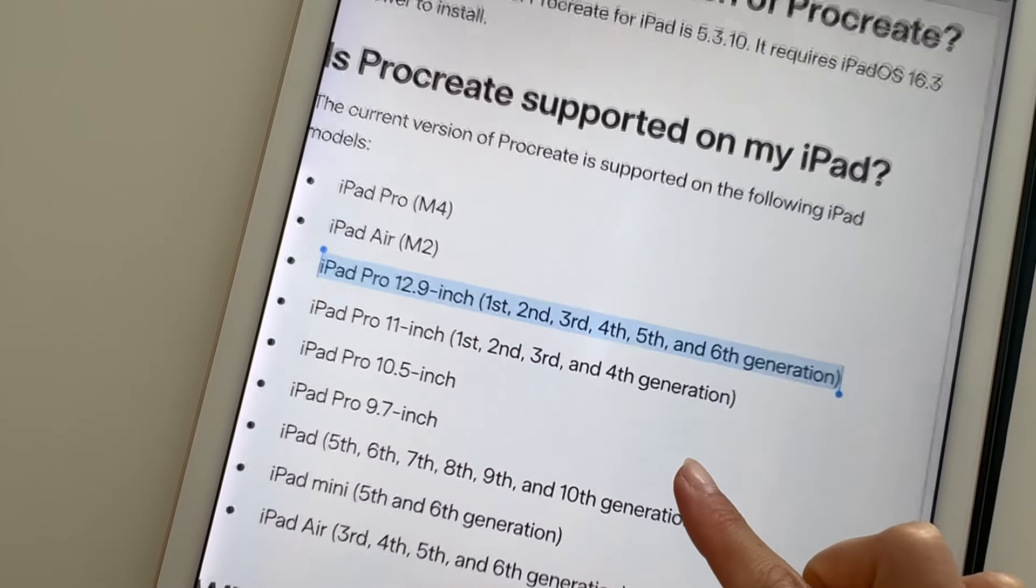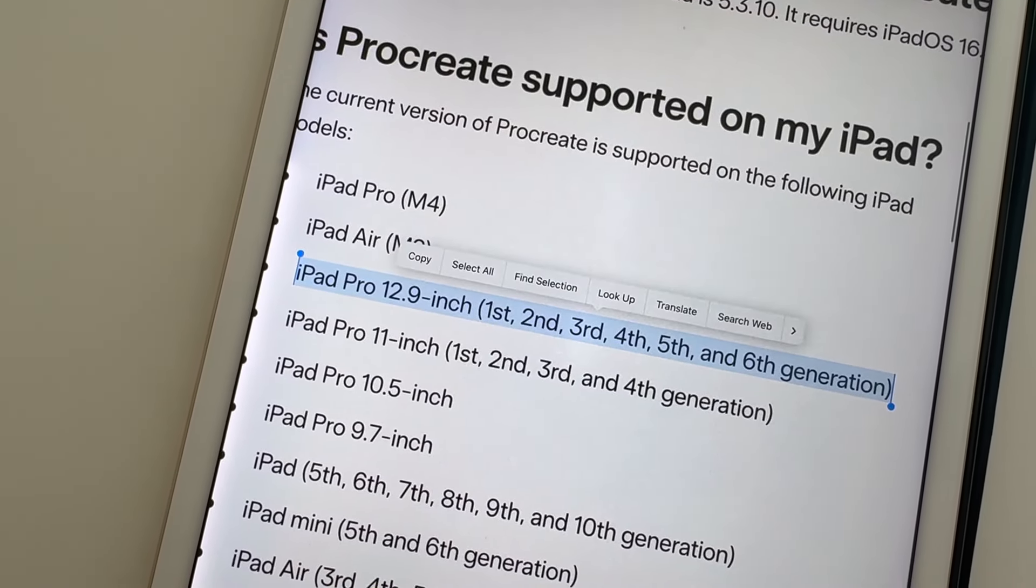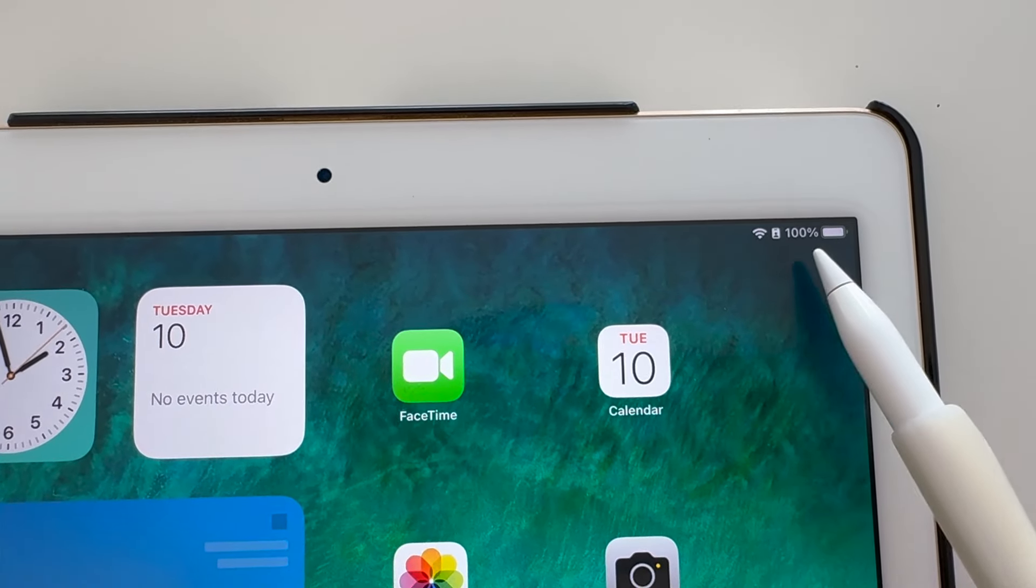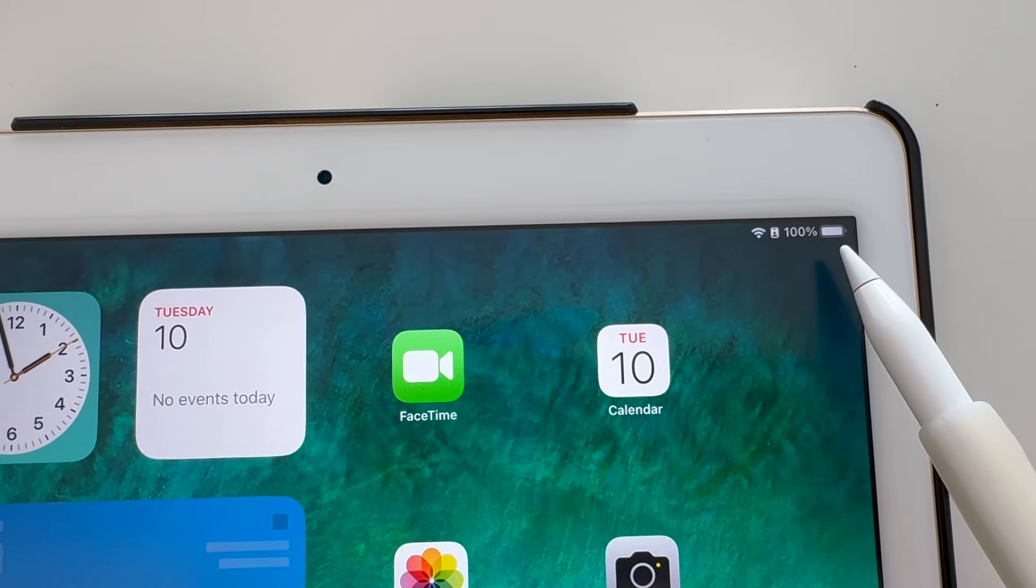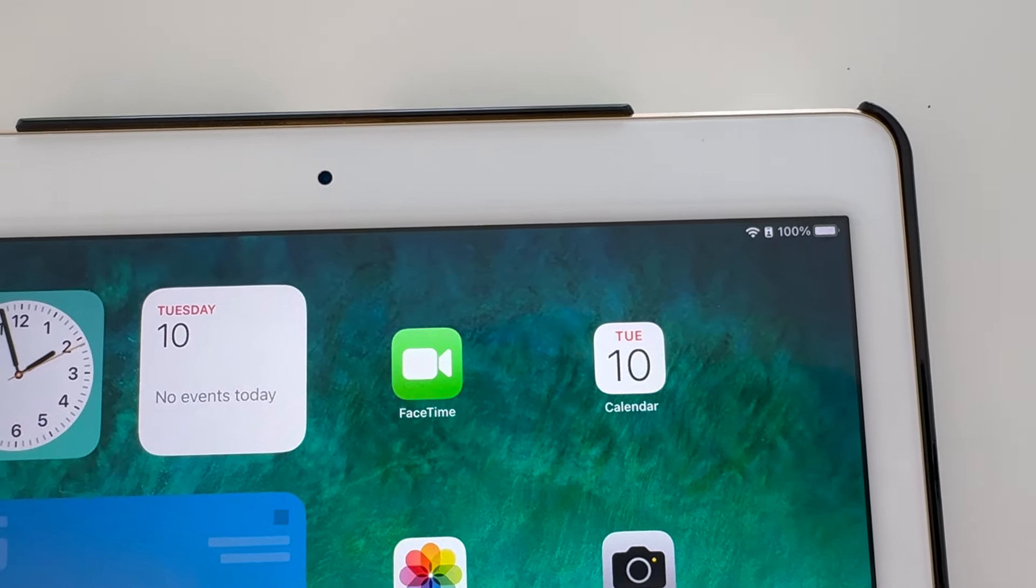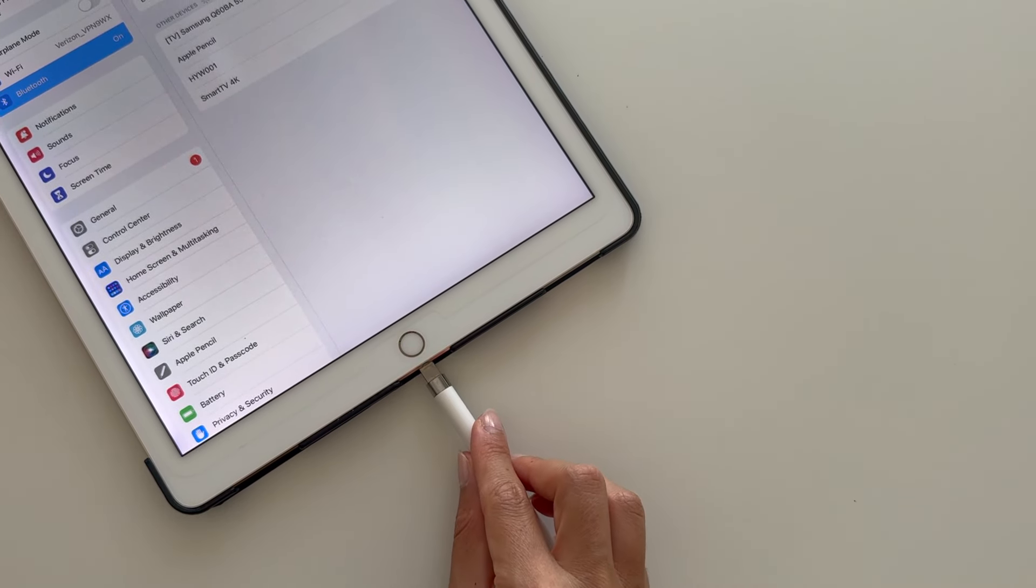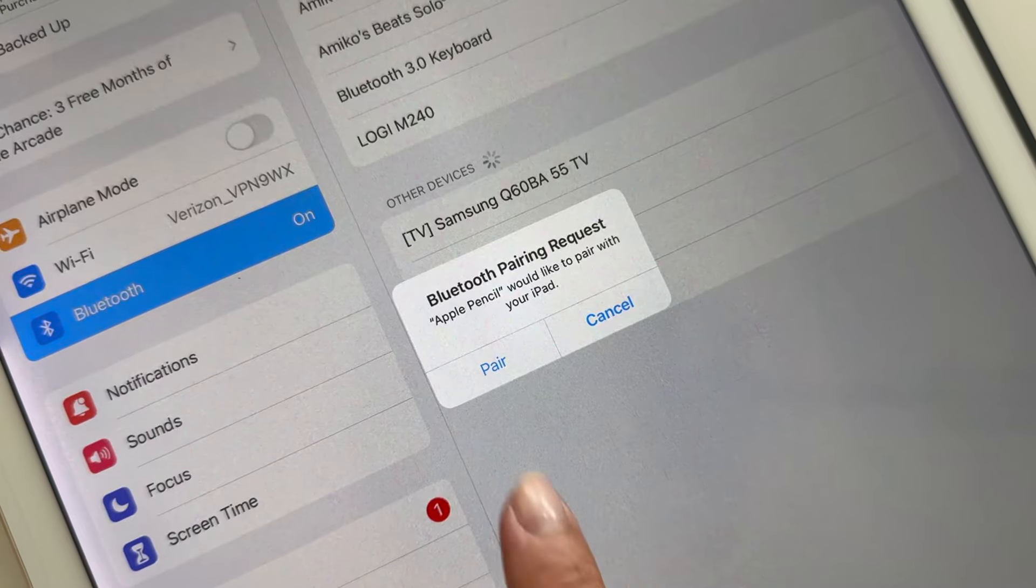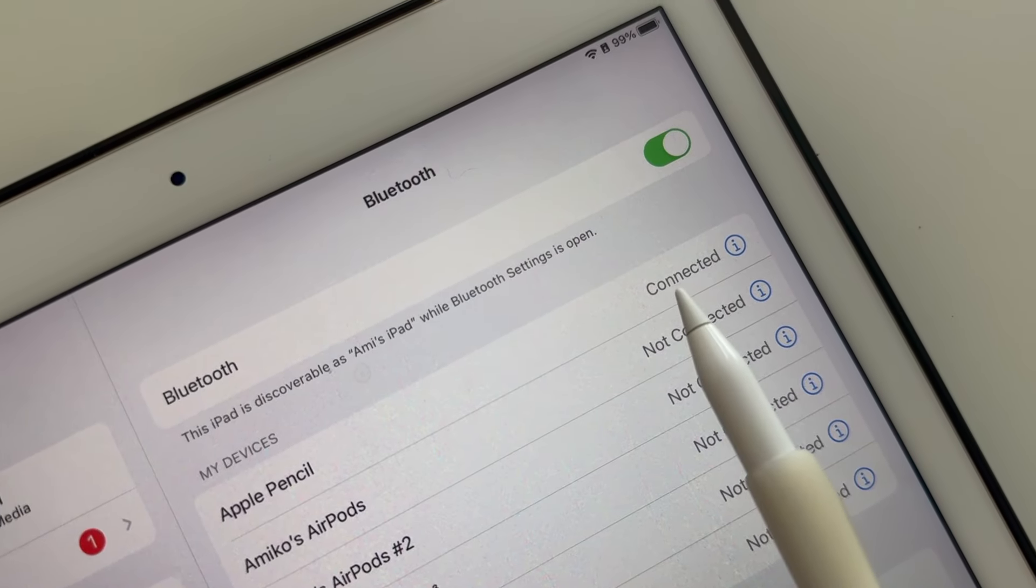Personally, I use the iPad Pro 12.9 inch. Ensure your iPad and pencil are fully charged. Connect your Apple Pencil to the iPad and pair it through Bluetooth.